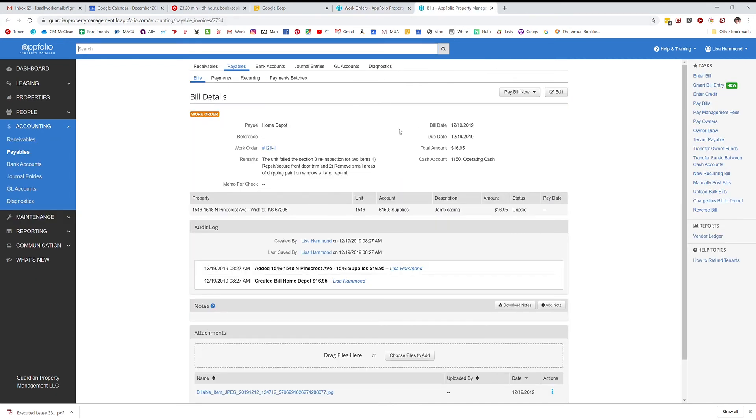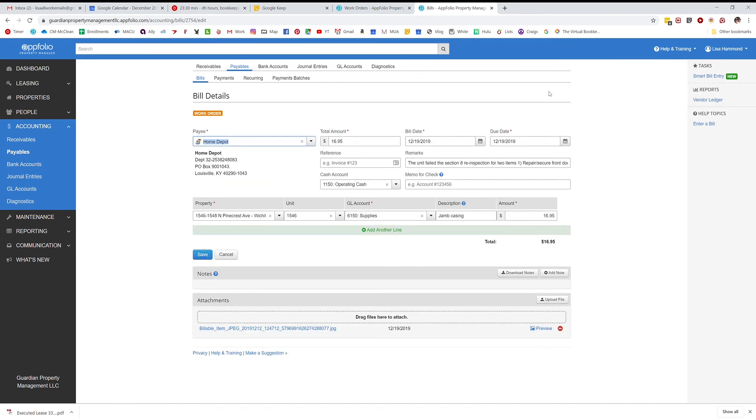Now I'm going to go get the bill that I just created. And see this remarks? This is going to show on the owner statement and everything about this bill, which I don't like, so I'm going to edit it. The other thing is, this is a charge account, so I'm not going to see this bill until next month.